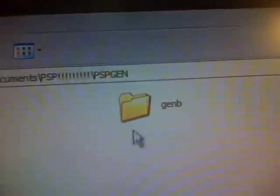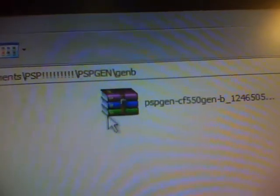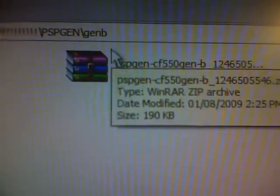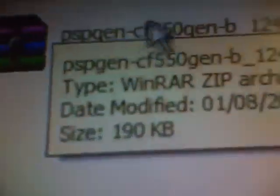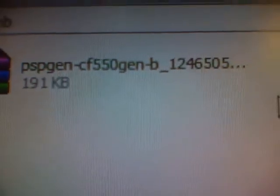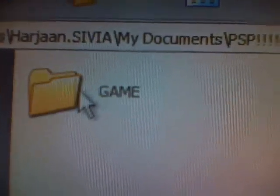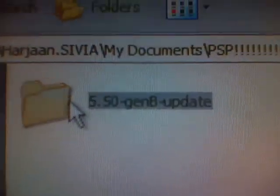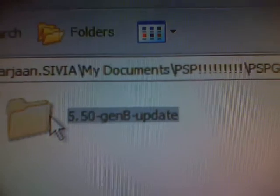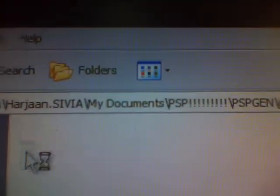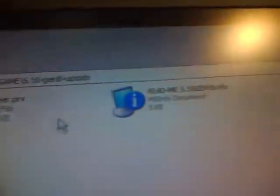Now you go to Gen B. You should have this file. It should be called PSP CFG. Then PSP, game, 5.50 Gen B update. You should have all this.